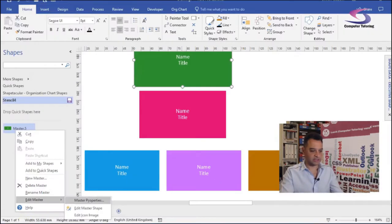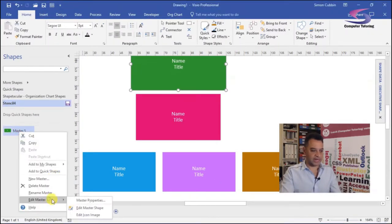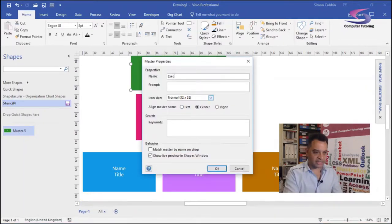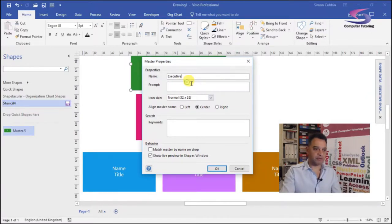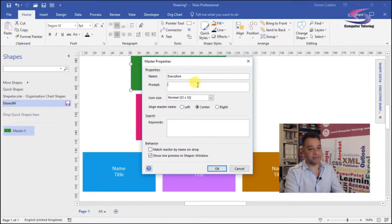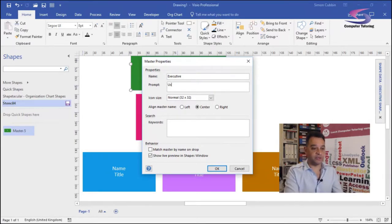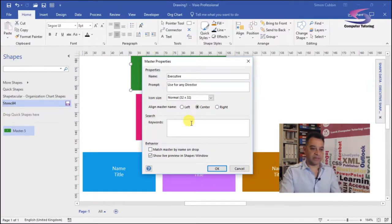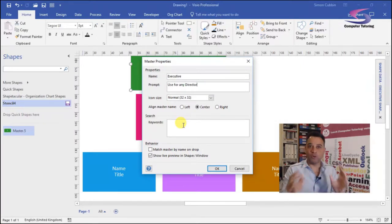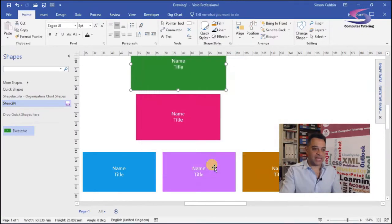And then I'm going to go to master properties, as you can see just here. Right click, edit master, master properties. And this one is going to be called executive. And the prompt is what will appear when I hover my mouse over that shape. So let's say for instance, I could say use for any director. There we go. And I can even put search keywords in, which I'm not going to do this time. I don't want this video to go on forever. If you want to know more, then book a training course. So click on okay. Excellent.